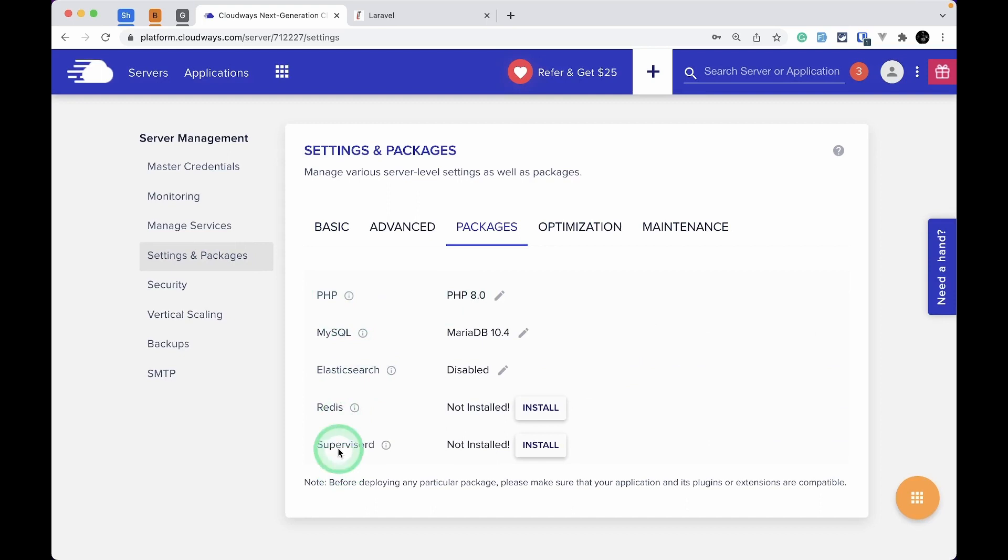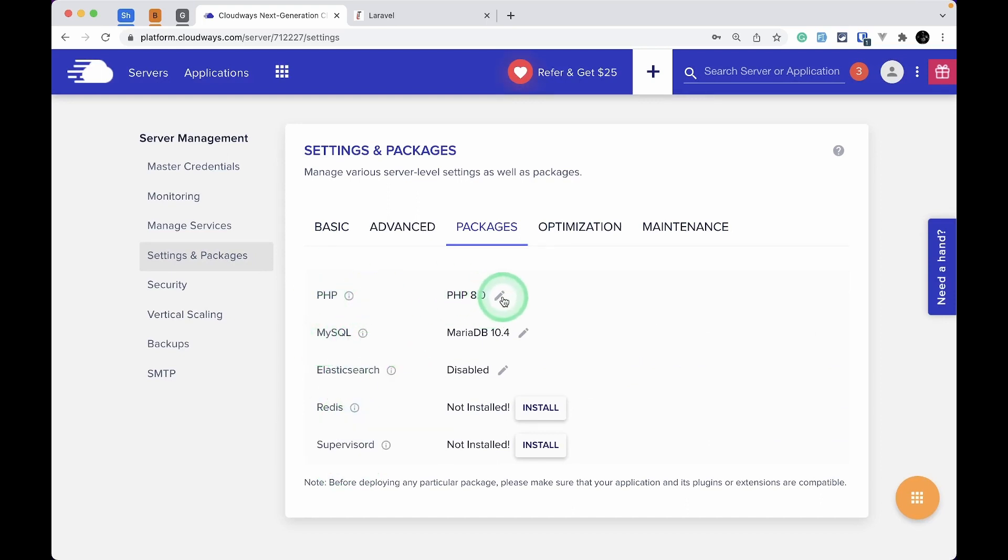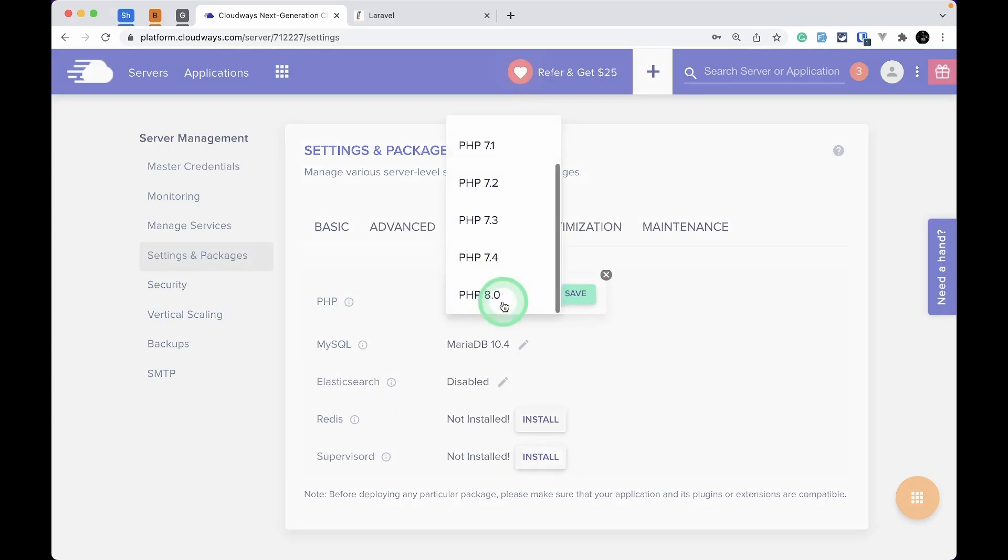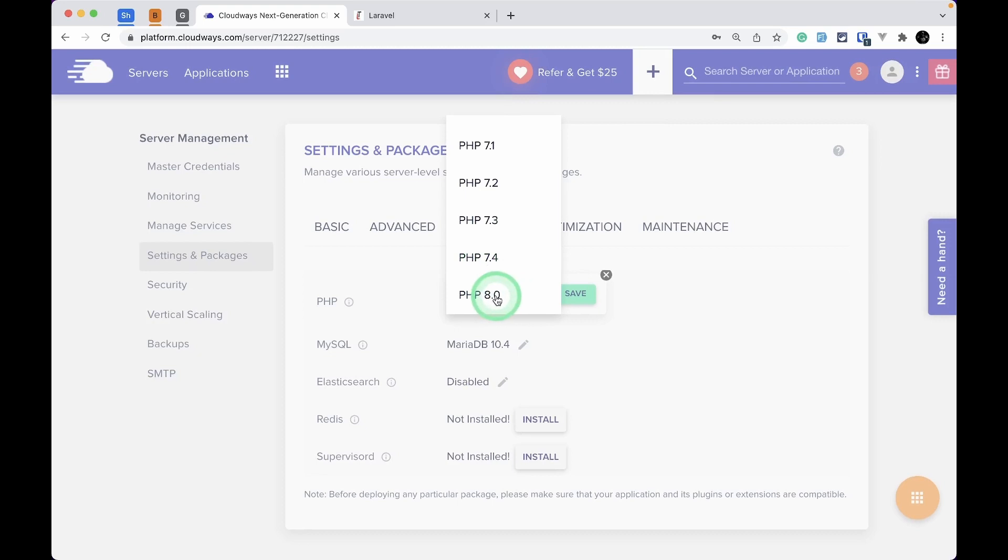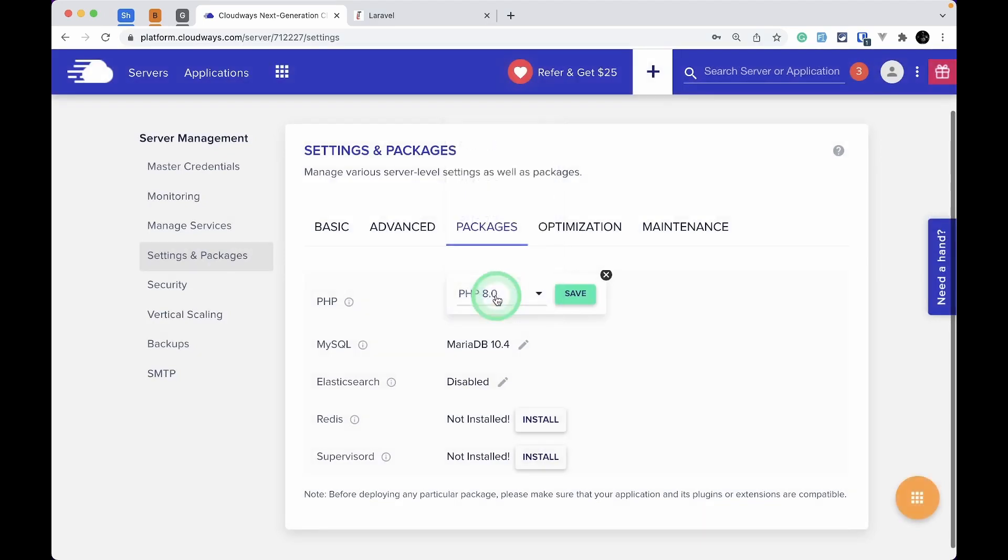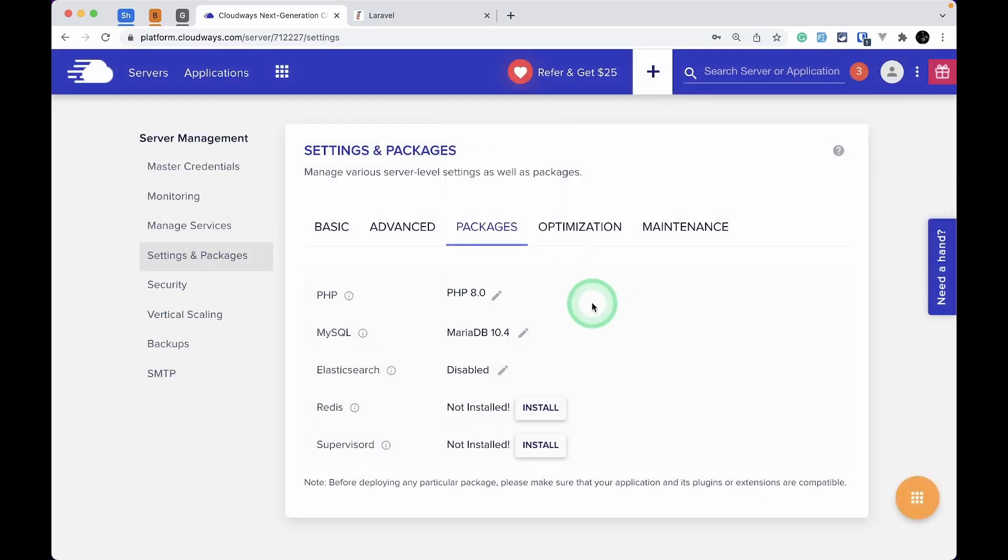You can see the list of packages that you can install. PHP and MySQL are already installed by default, but you can upgrade them. By default, PHP 7.4 is installed, but you can easily upgrade to PHP 8.0 by just clicking on that and clicking Save.